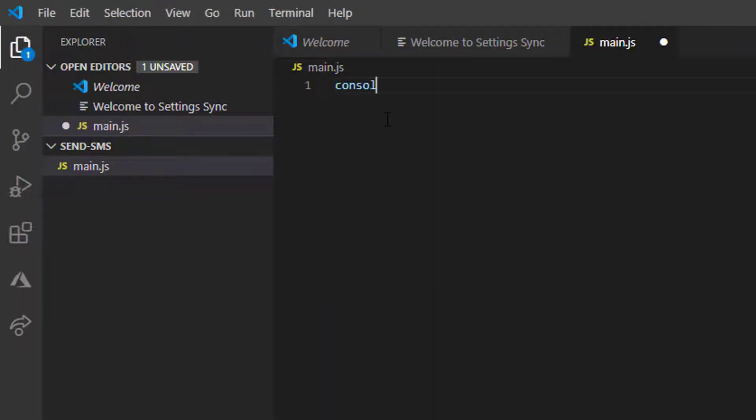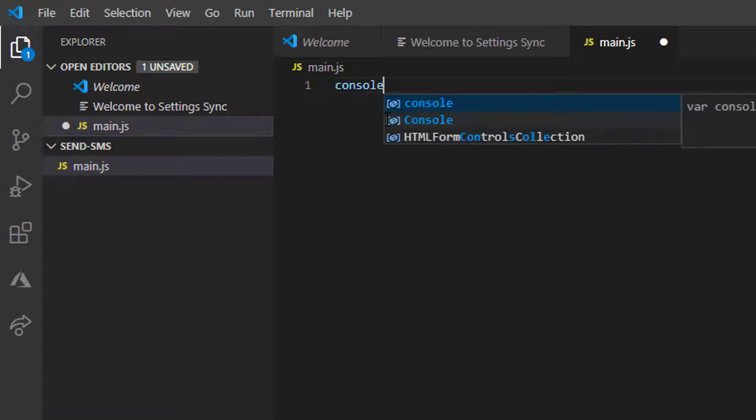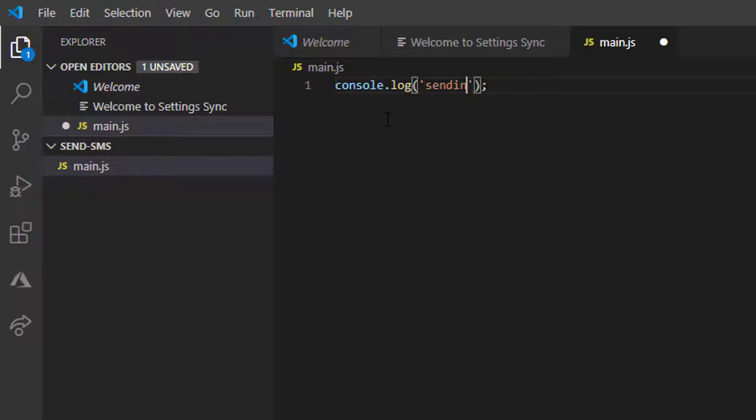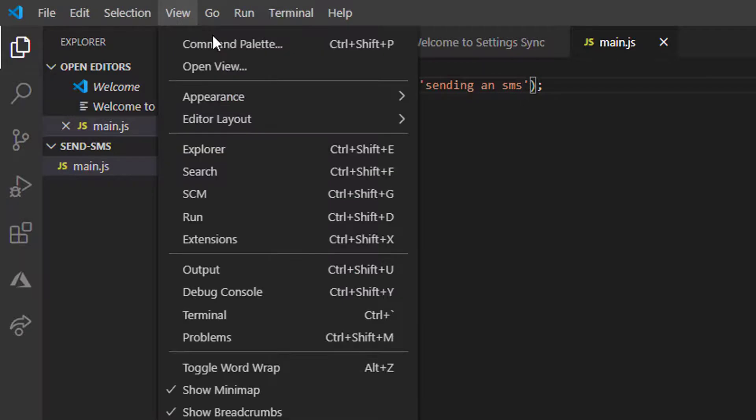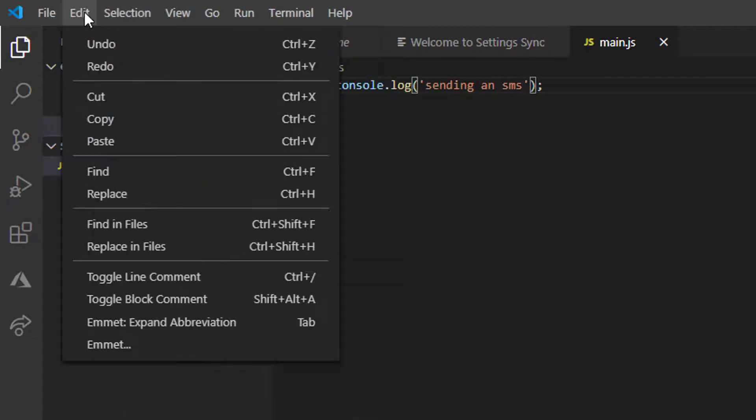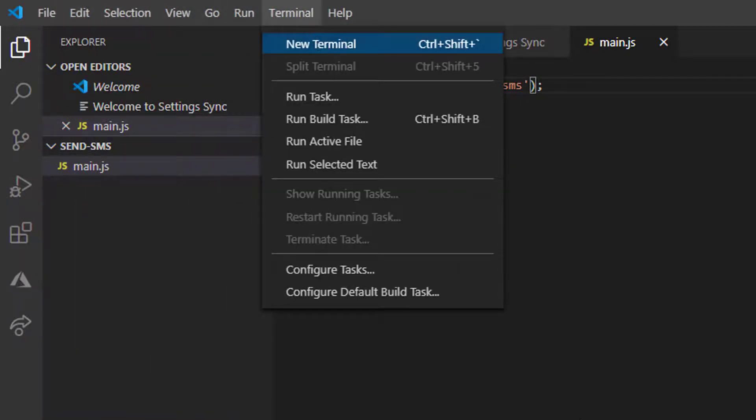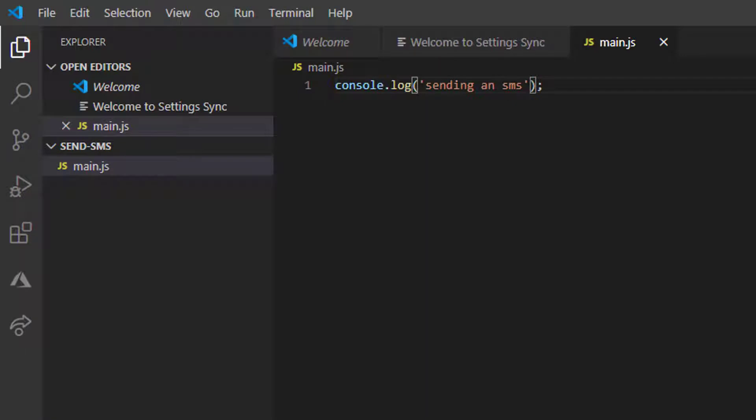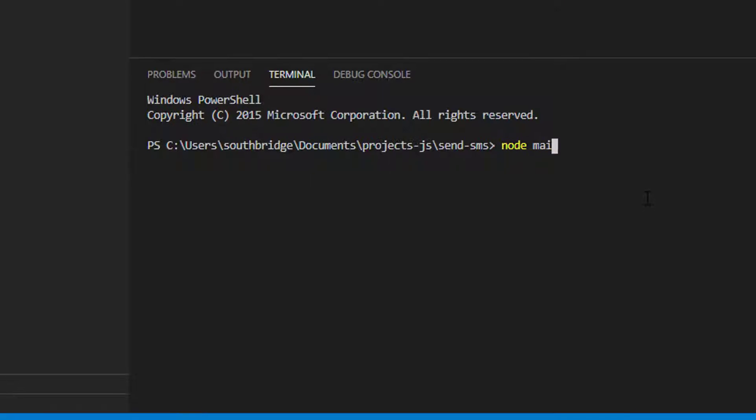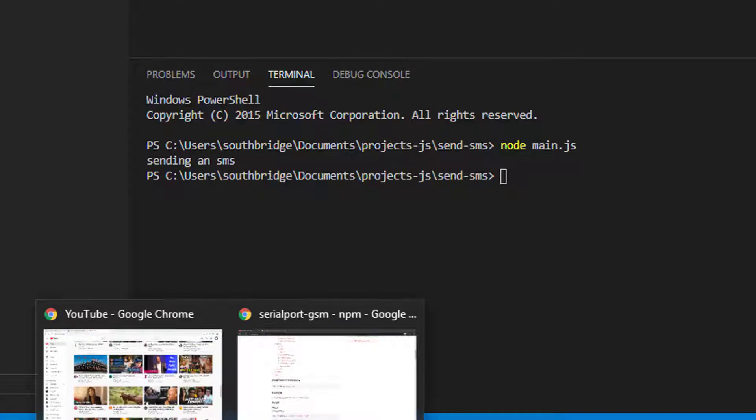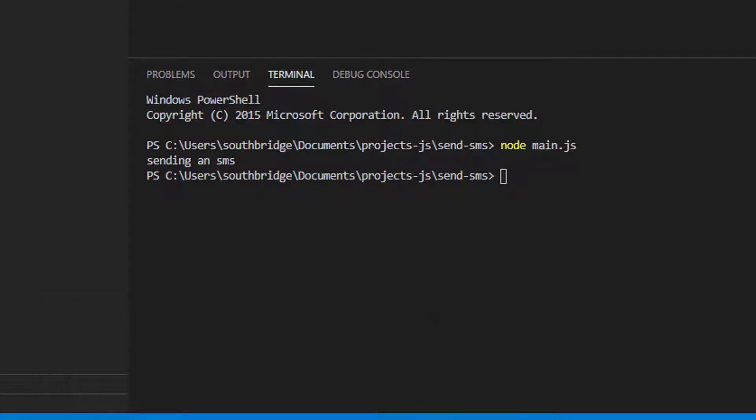First I will just check if this JavaScript will print a text. So I will type "sending an SMS." I will start a new terminal and run this JavaScript file. As you can see, it displays the message "sending an SMS." I will just delete this.